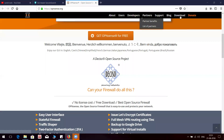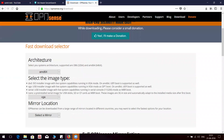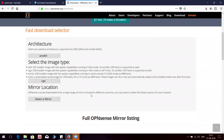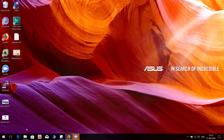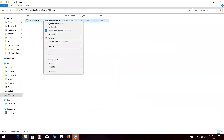You can download the file from the website. I have already downloaded the file, so let me try to locate the file. Okay, this one.